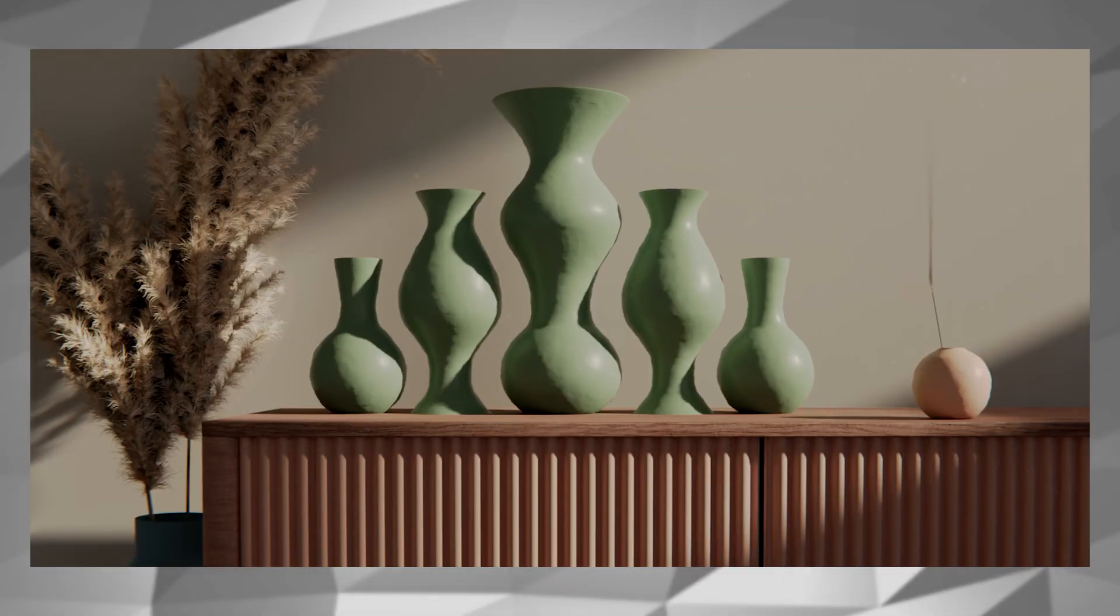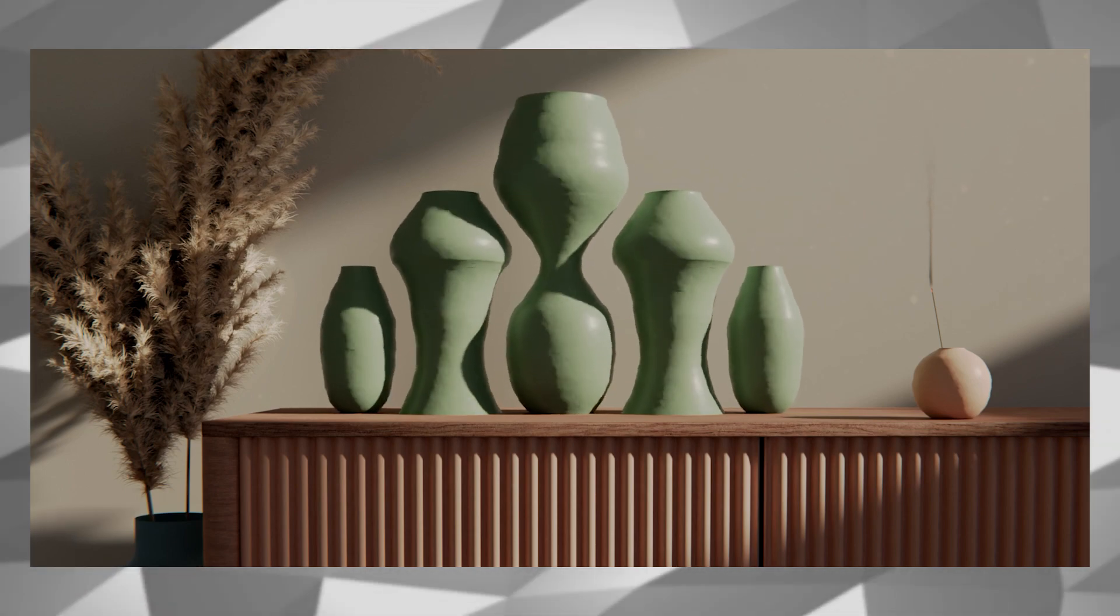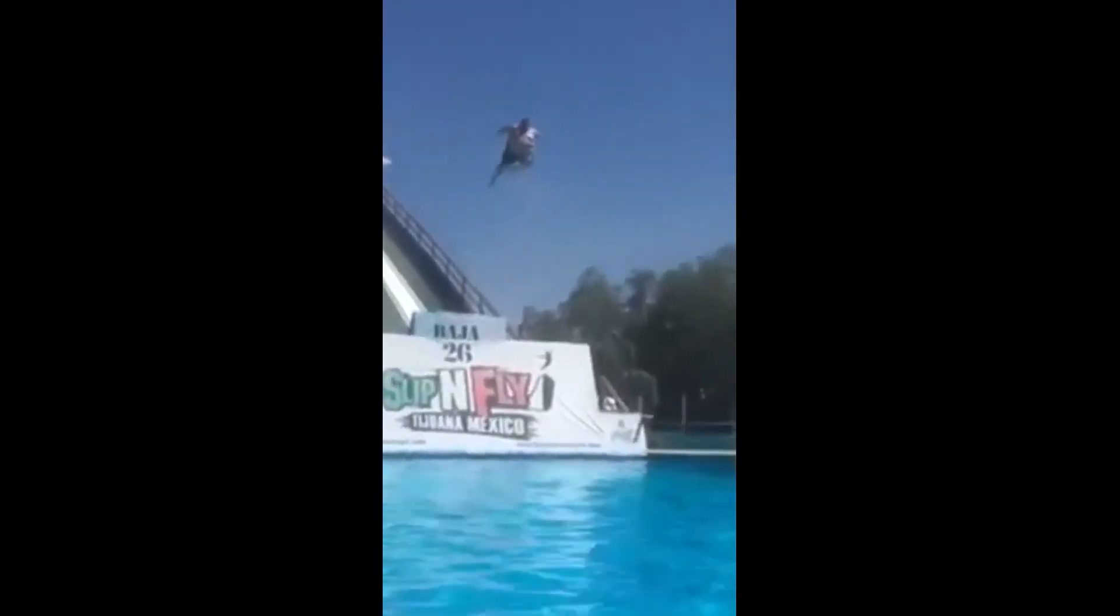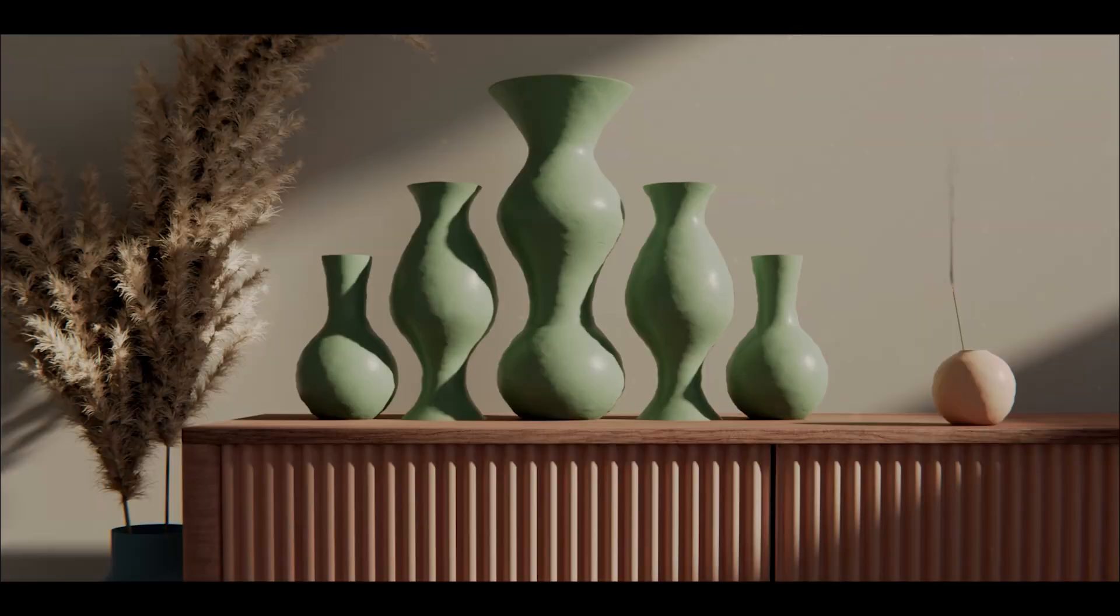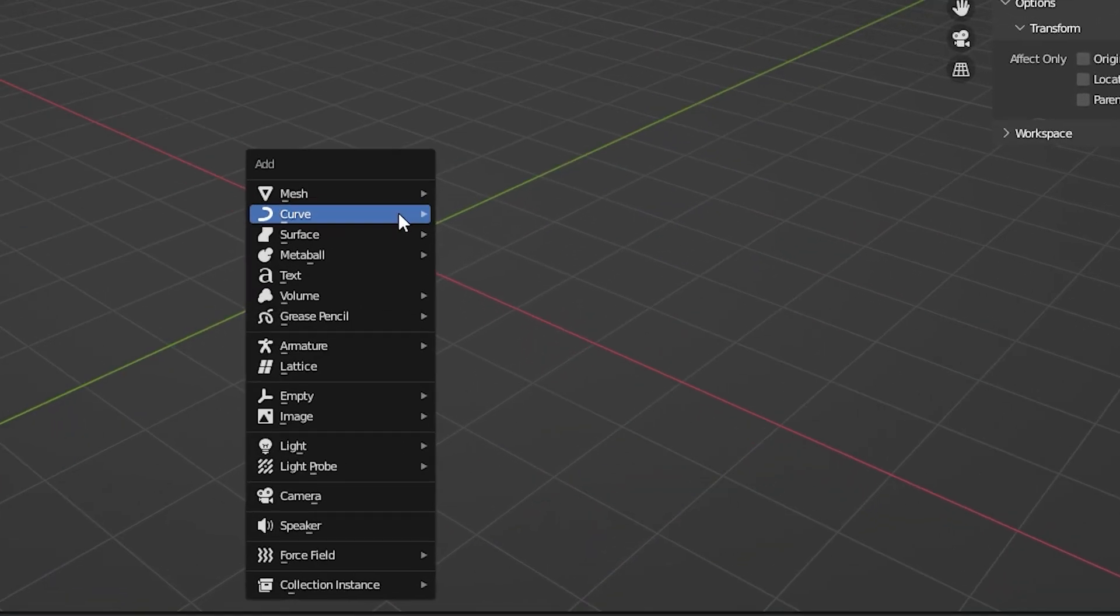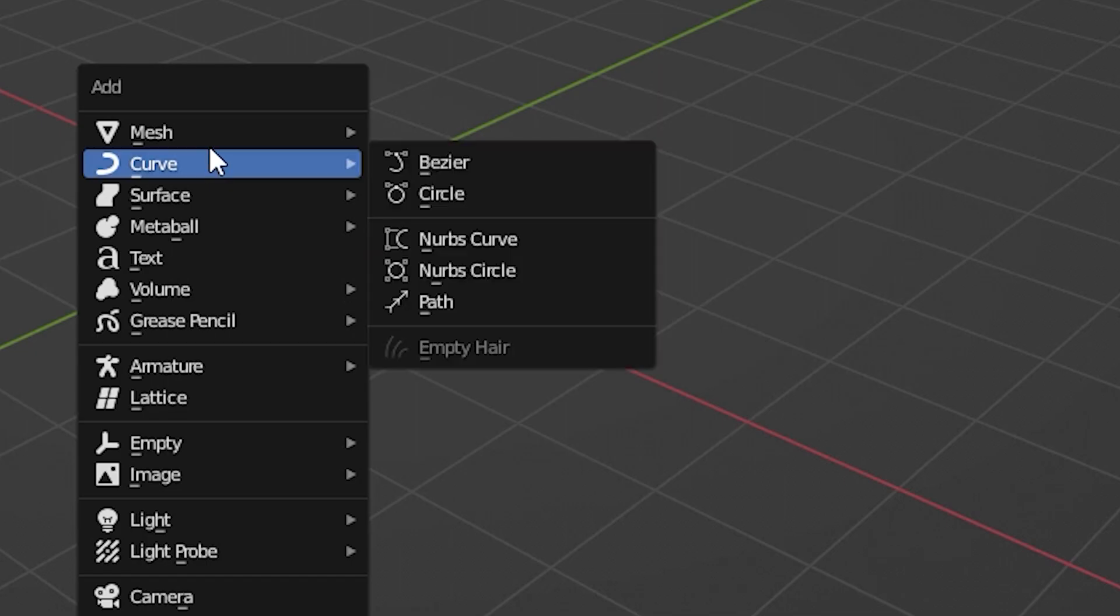On the first part of this tutorial we're going to talk about how to make a transition like these vases, and on the second part we're going to talk about how to reduce the render time. So let's dive in.